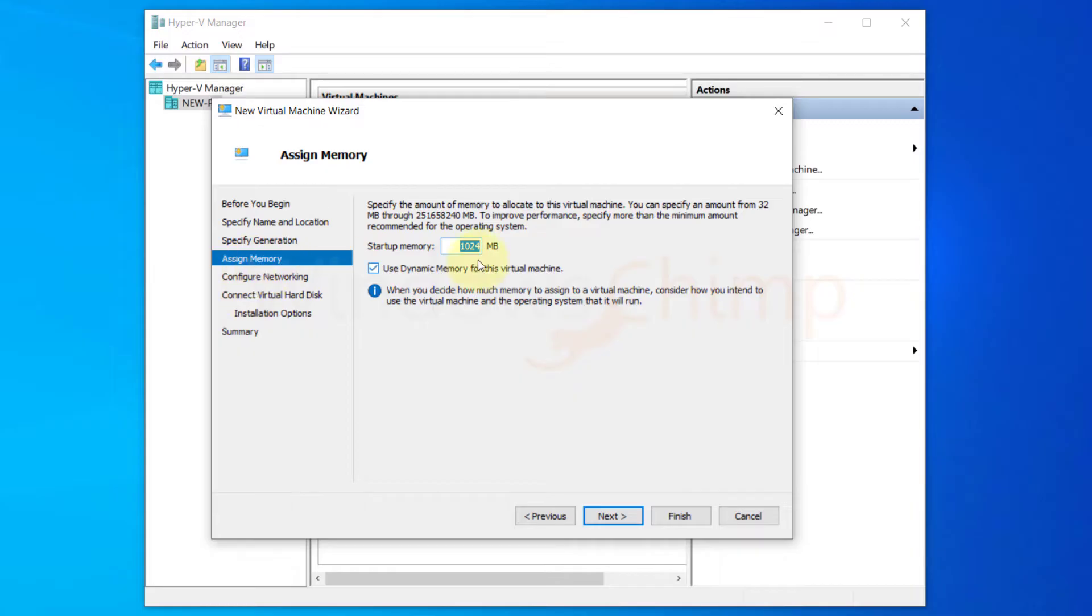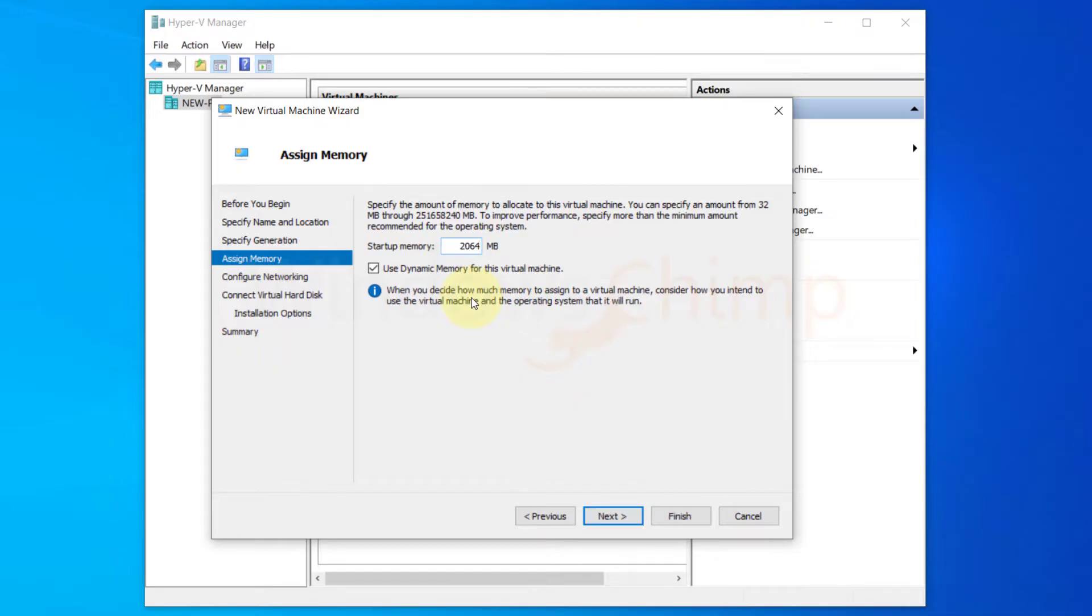In the fourth step you need to specify the RAM usage for the virtual machine. A standard Windows 10 requires at least 2GB of RAM. So I enter 2048MB memory here and keep the dynamic memory selected. This way the virtual machine could use more than 2GB when required.